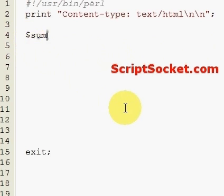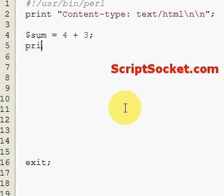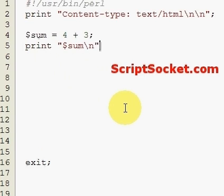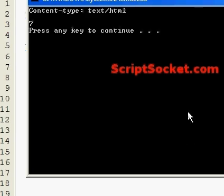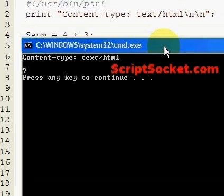Let's create a variable called sum, set it equal to 4 plus 3, then print our sum. We get the number 7 - no surprise there.